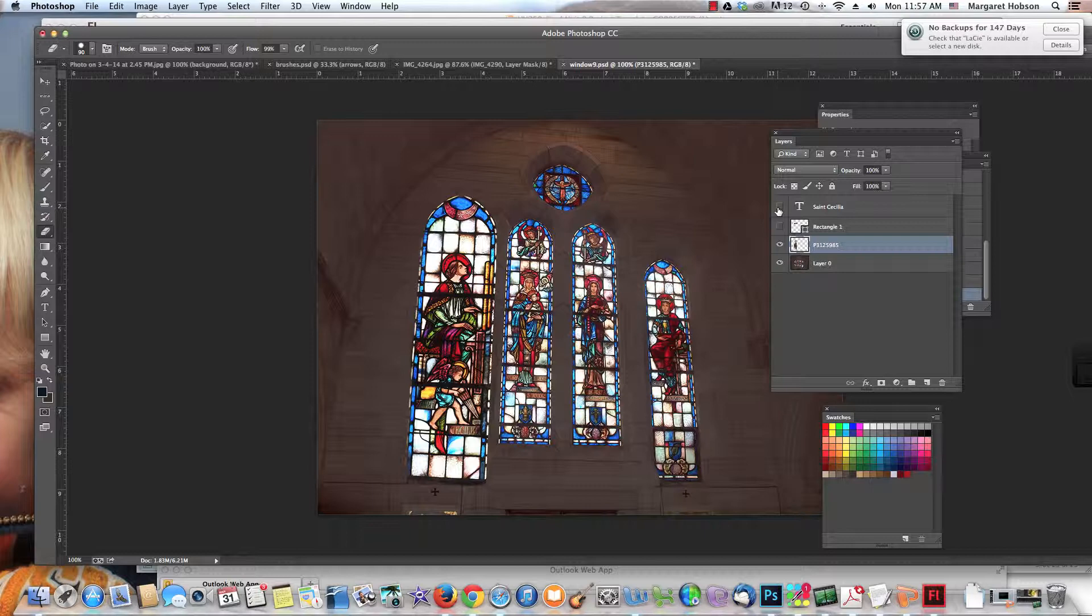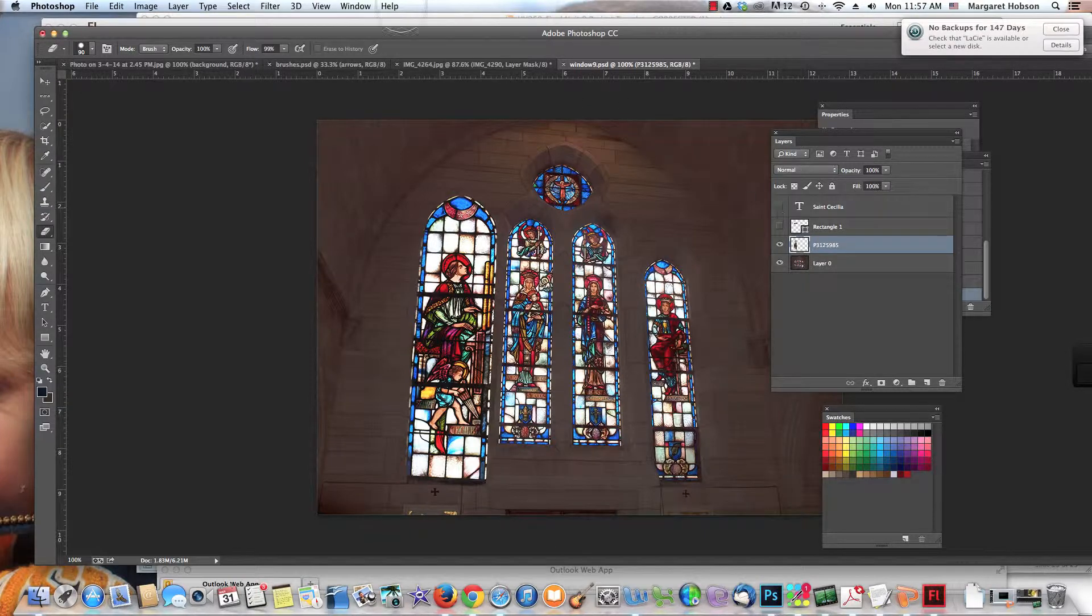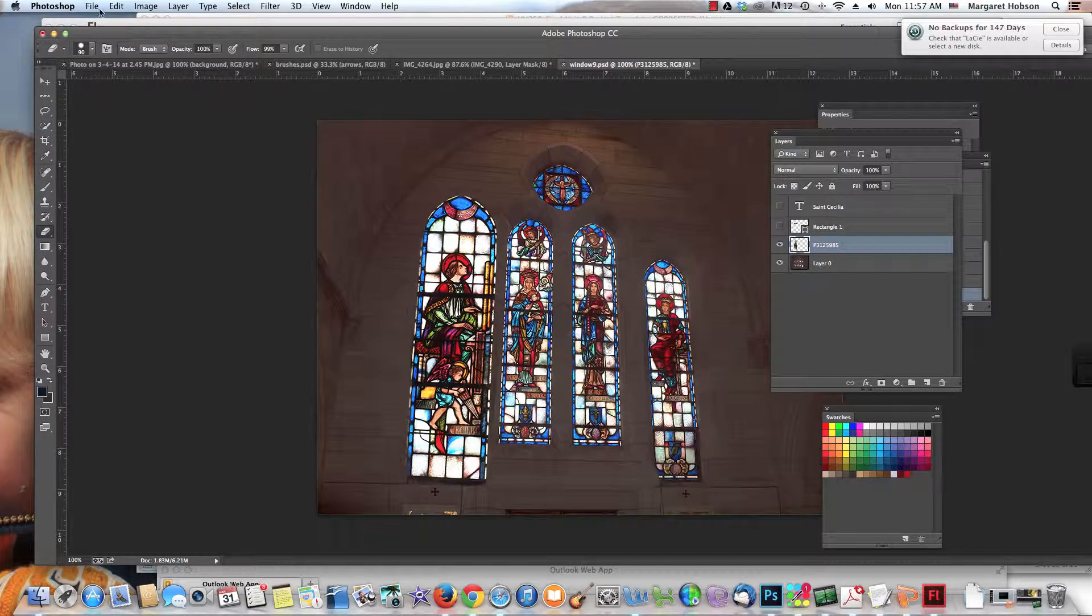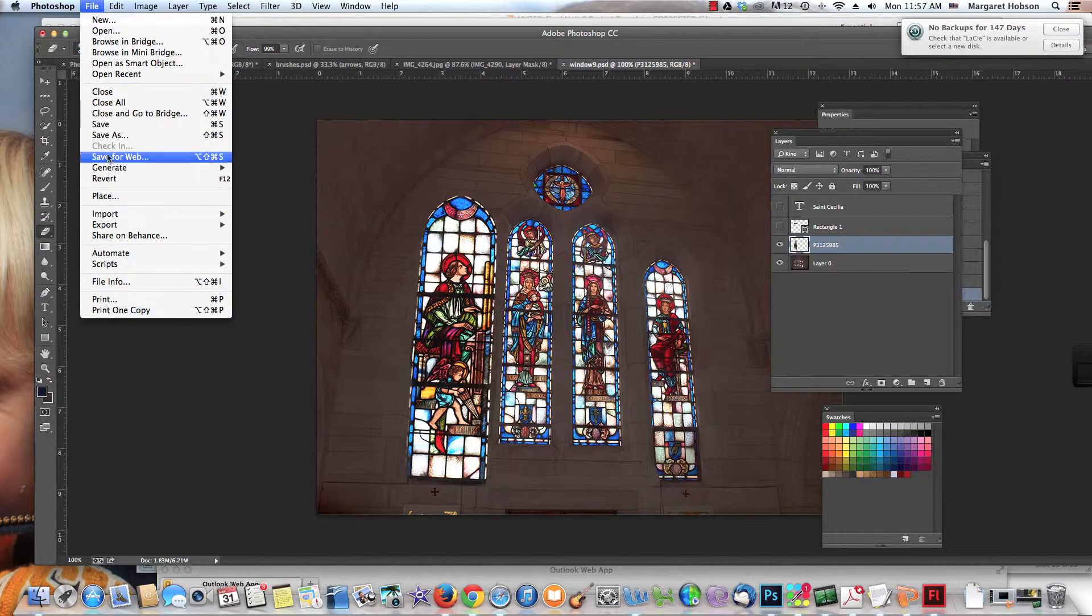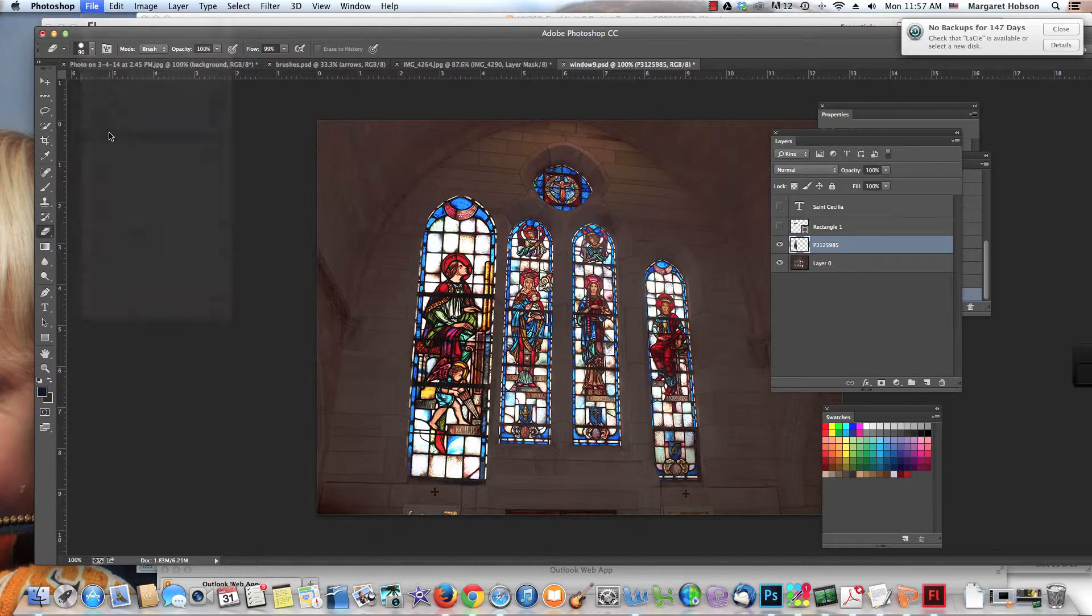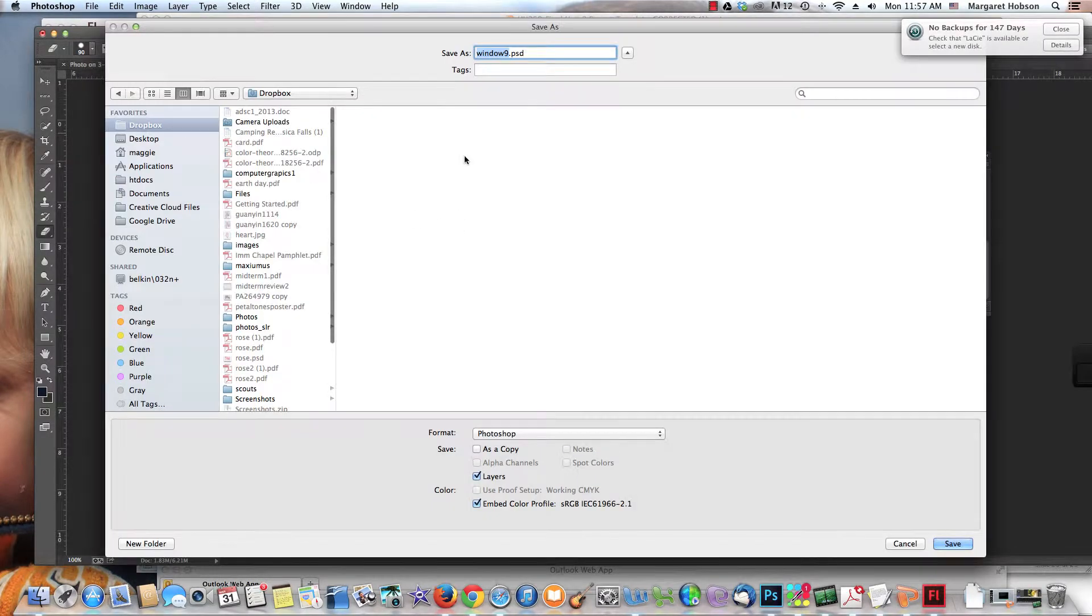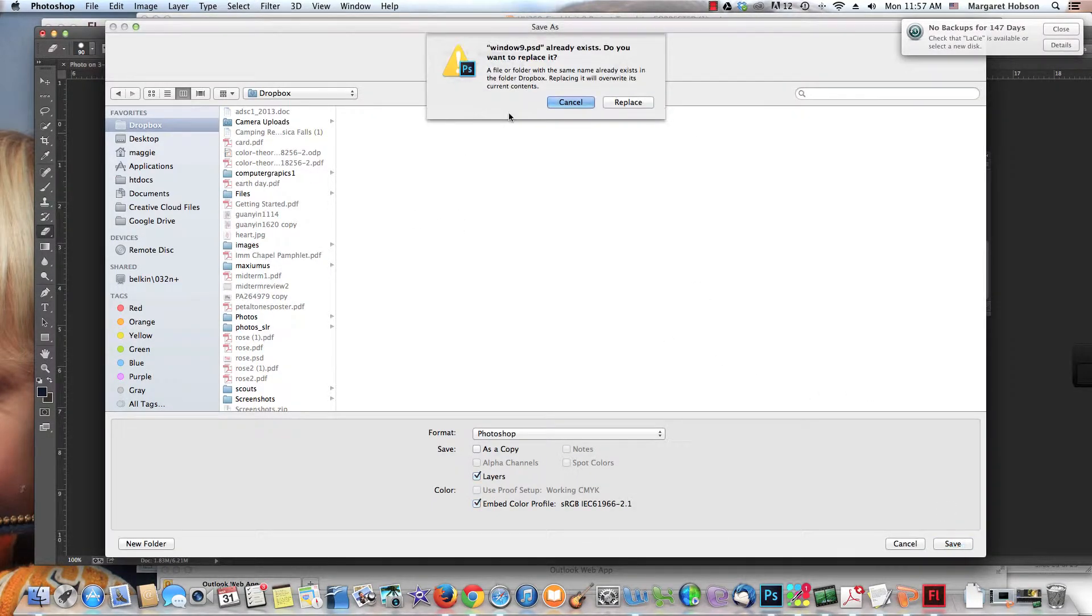Now I'm going to import these layers directly into Adobe Flash. What I need to make sure I do before I begin is save it in its native Adobe file. I'm working in Photoshop, so I'll save it as a PSD. File, Save As, and I'm going to save it as a PSD.